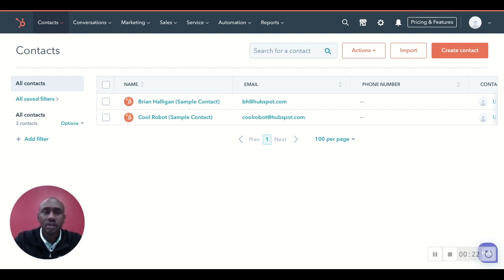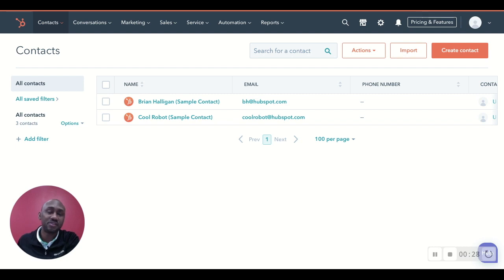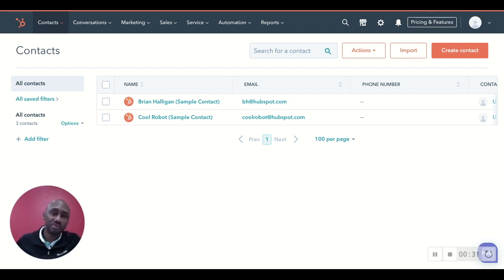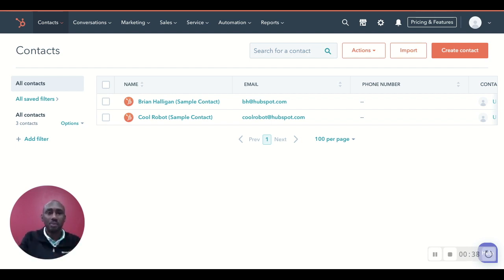One, you can actually import your contacts from the database that you were using before, specifically if you're using an Excel, or if you're using a previous CRM from before, you export that information into a CSV file, and then from the CSV file, you upload it into the CRM.